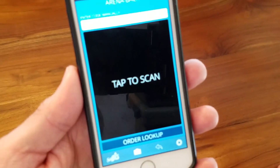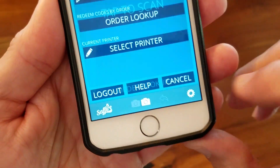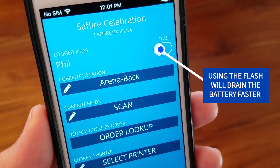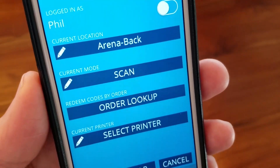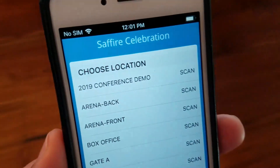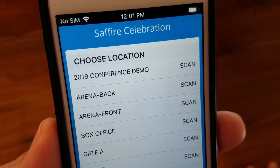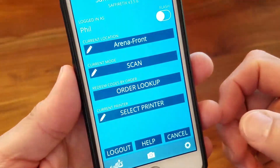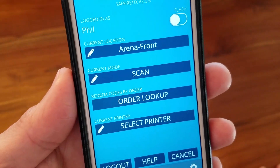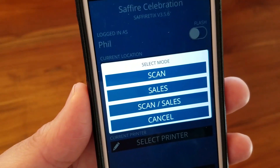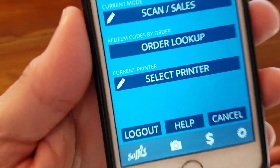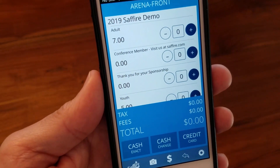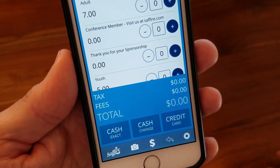There's one more icon at the bottom you might need: the gear or wheel in the bottom right corner. This takes you to the app settings. At the top it shows your login name and the option to turn on the camera flash, which you won't need unless you're in extreme darkness. The next box allows you to change the current location — necessary if your gate coordinator asks you to change spots. Below that is a box to change the operation mode of the app. If someone has turned on sales mode, the app displays a dollar sign at the bottom. This mode is only for ticket sales and doesn't allow you to scan, so go back into settings and switch the mode back to scan.